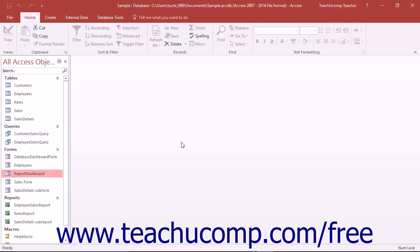You have the ability to quickly and easily create a navigation form that lets you perform the same function as a switchboard form does within your database. A navigation form simply contains buttons you can click to open other database objects, such as reports and forms.